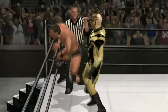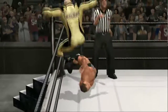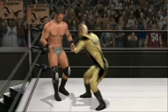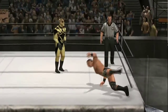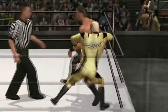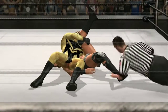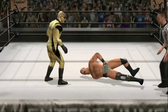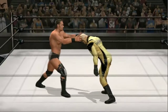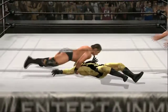Undertaker's gimmick is the dead man, but his character is The Undertaker. Triple H is the character — the gimmick is 'The Game,' the cerebral assassin. He's the guy who plays by his own rules. He is the game — that is Triple H.